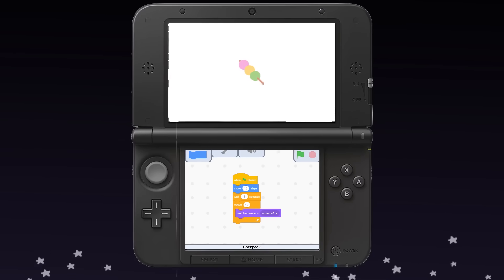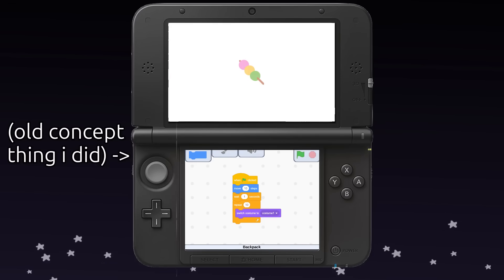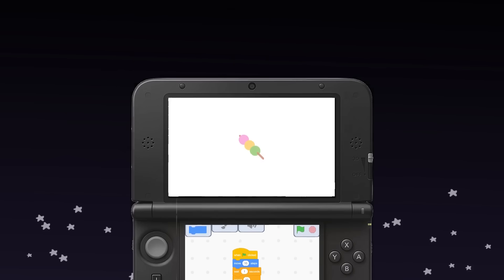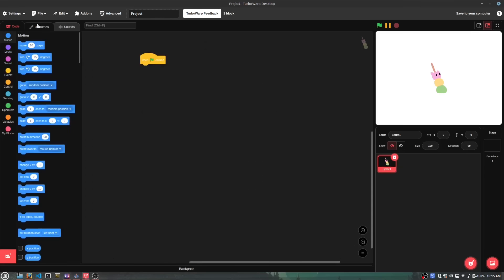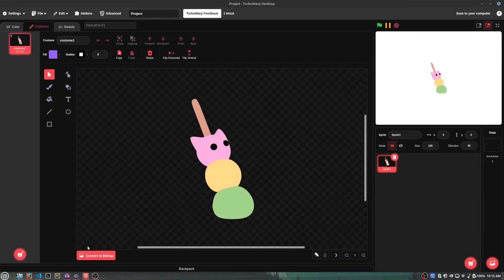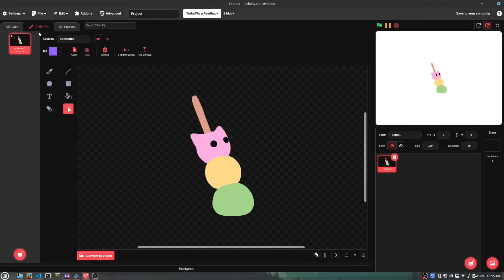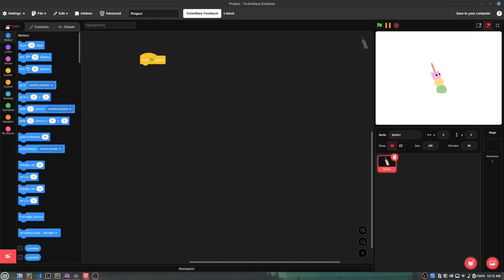In the super early versions of this idea, I actually wanted to recreate the entire Scratch editor, so you could make Scratch projects on the 3DS. But I quickly realized that it would be way too much effort to do all that and have only like three people use it.